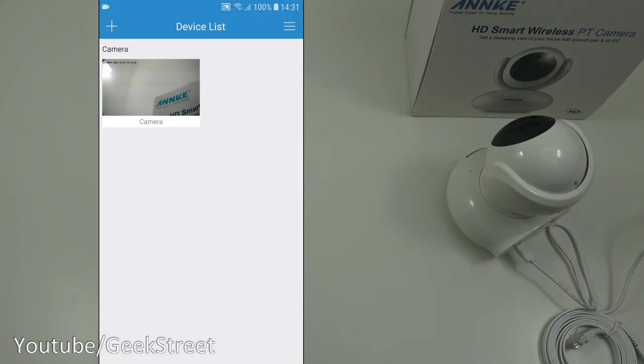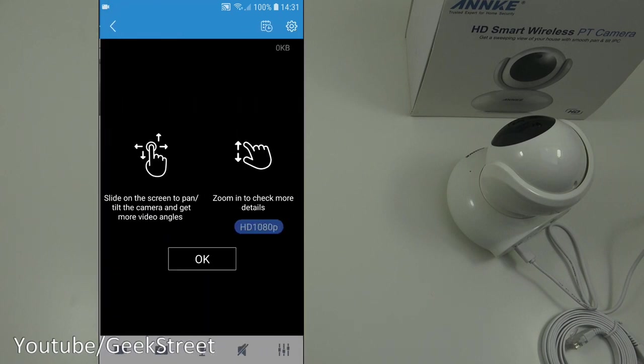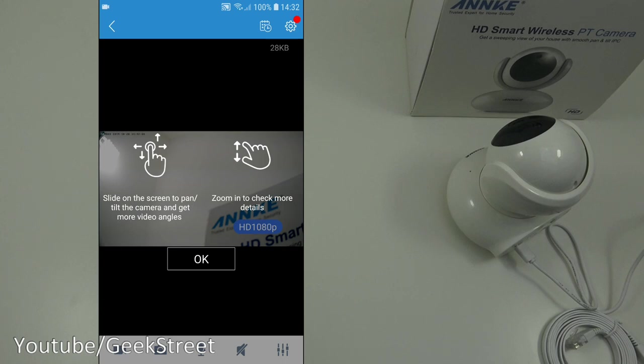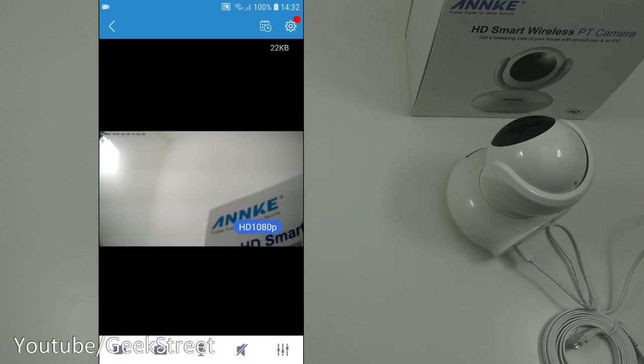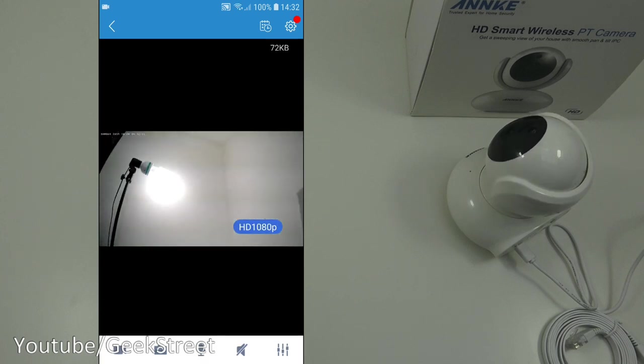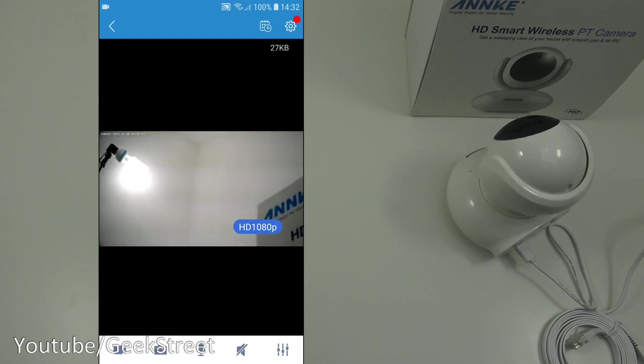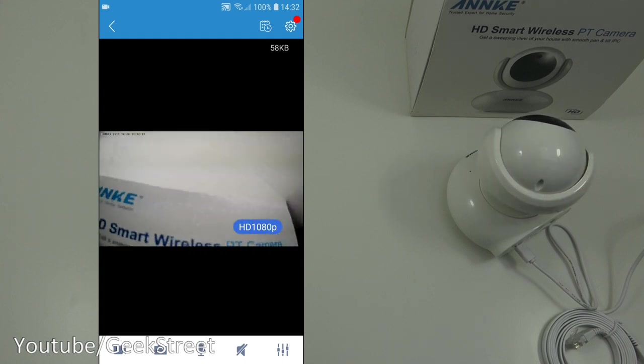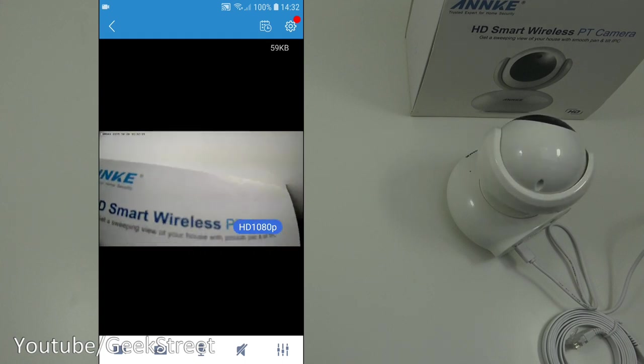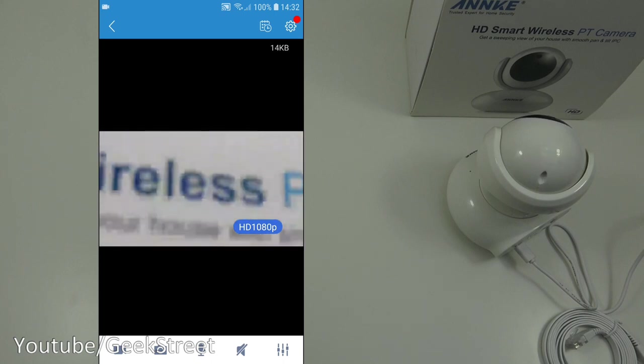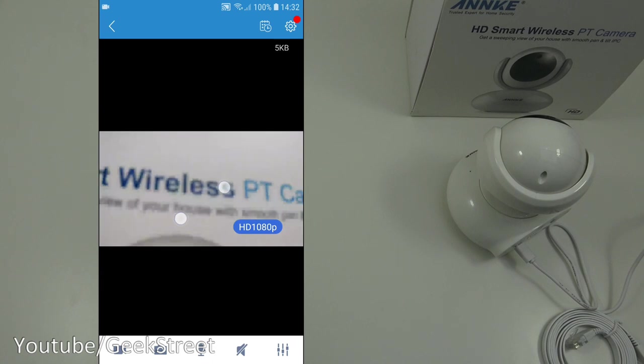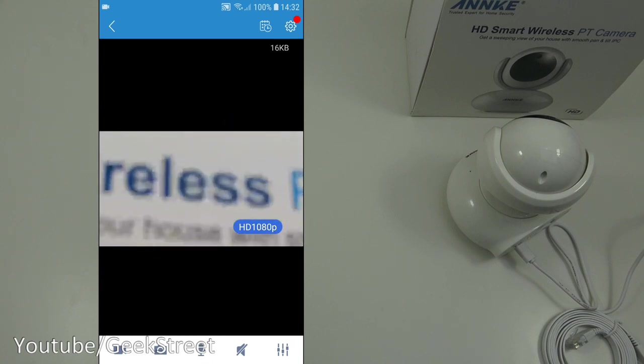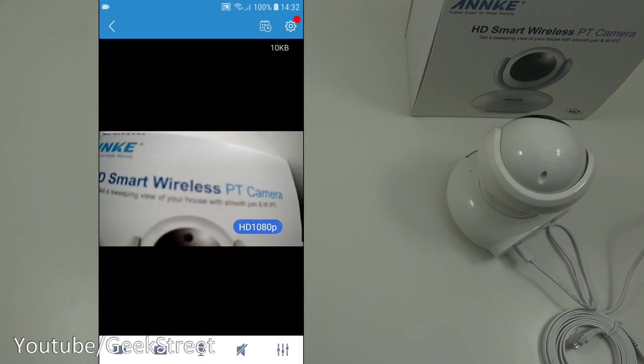And there you go simple as that to add in. Now if I click on the camera, on the screen it's saying slide on the screen to pan and tilt the camera and get more video angles. Zoom in to check more details. So let's click okay. And let's try turning it. There you go. Responsiveness is good. Let's try adjusting. And can it zoom. Not too bad a digital zoom, obviously that's why the clarity is not that great. It's saying it's 1080p on there.